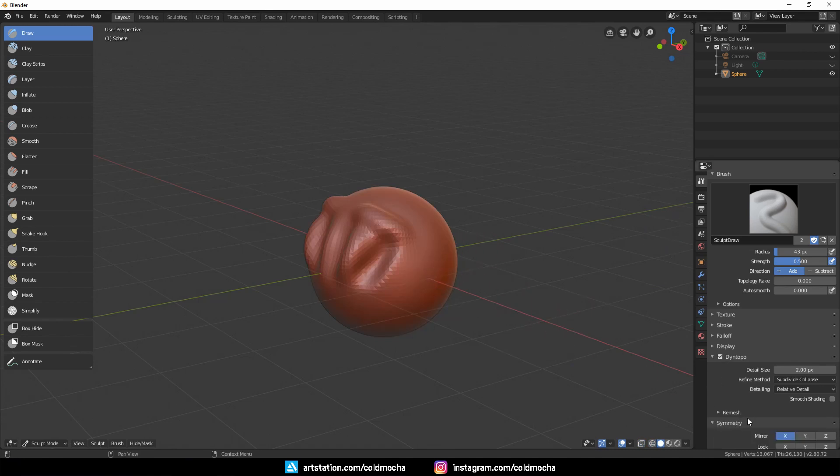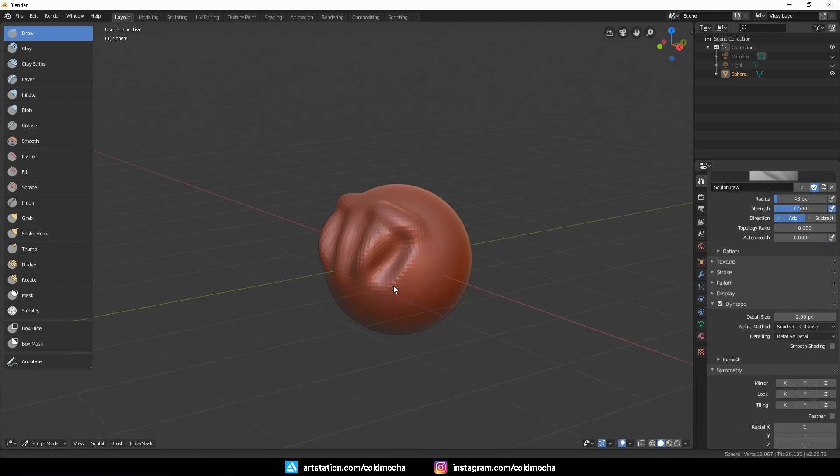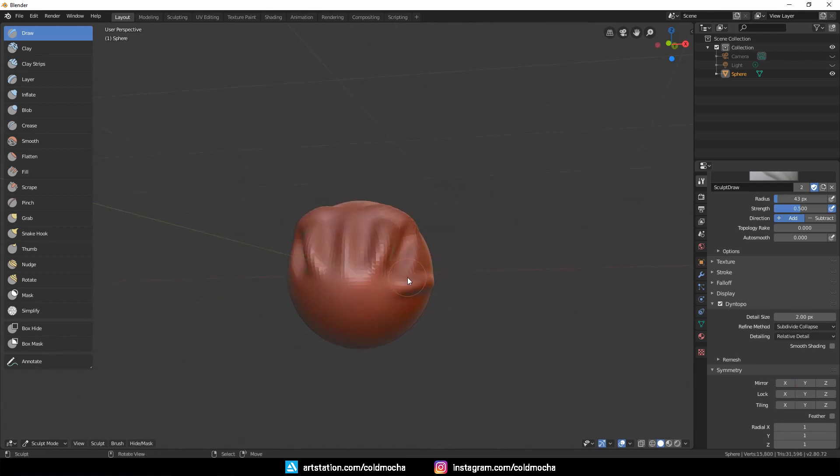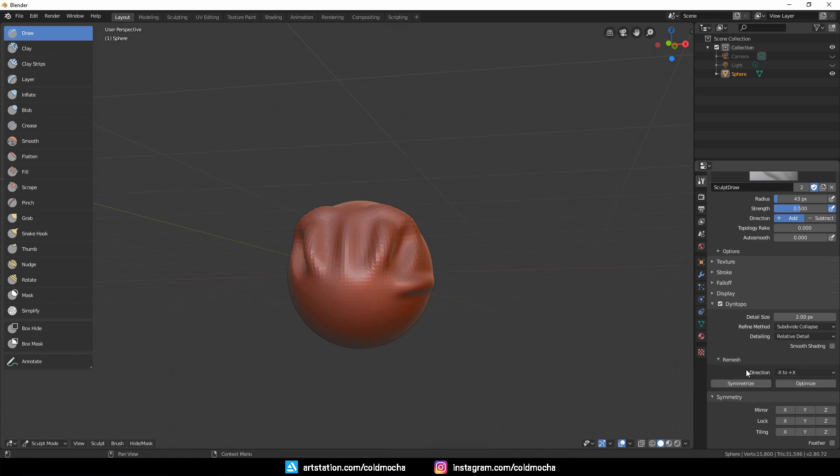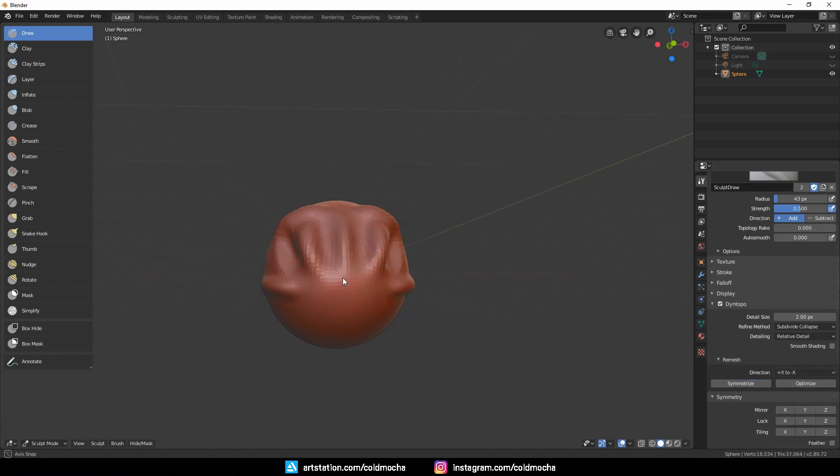Next, let's look at Symmetry. The X-axis is enabled by default. You can turn it off to sculpt things that don't have symmetry, and it won't show up on the other side. But let's say you forgot to turn it back on and you have done some work on one side. You can come to Remesh, select Plus X to Minus X, because the right side is plus X, and hit Symmetrize, and that is fixed.